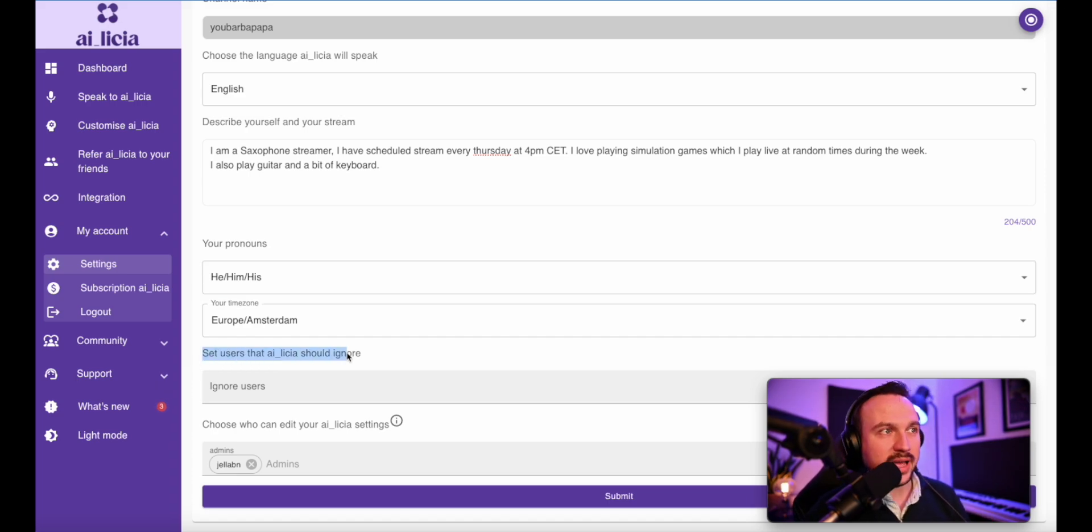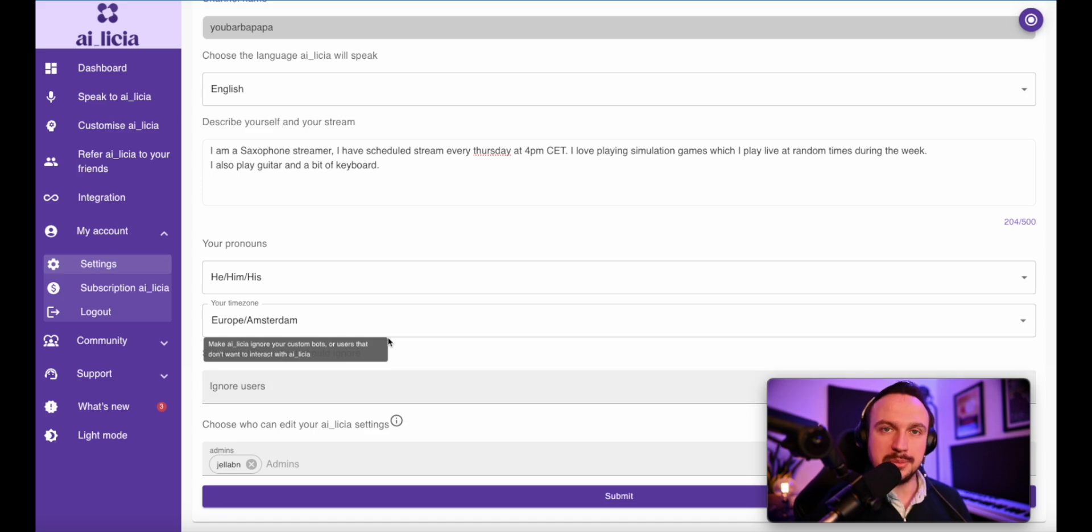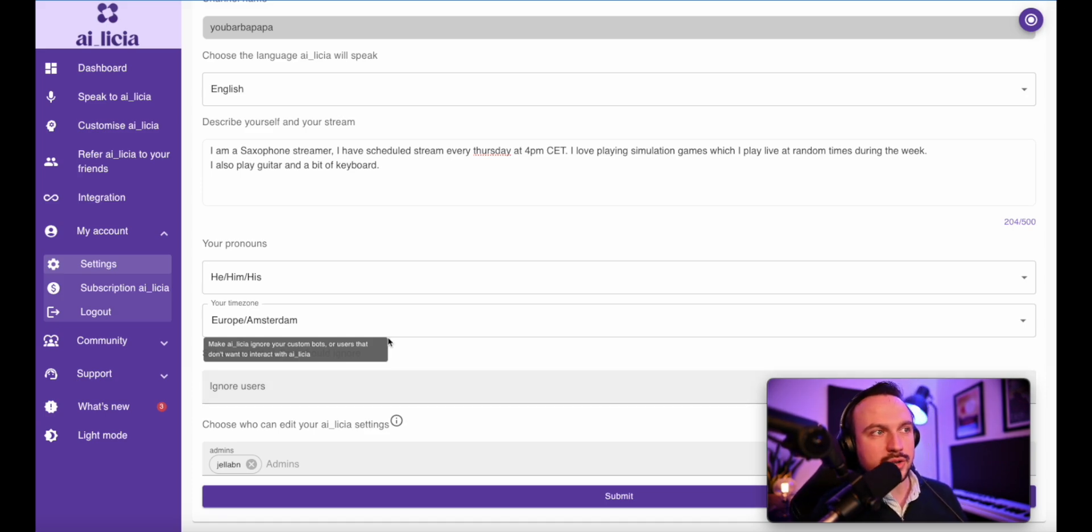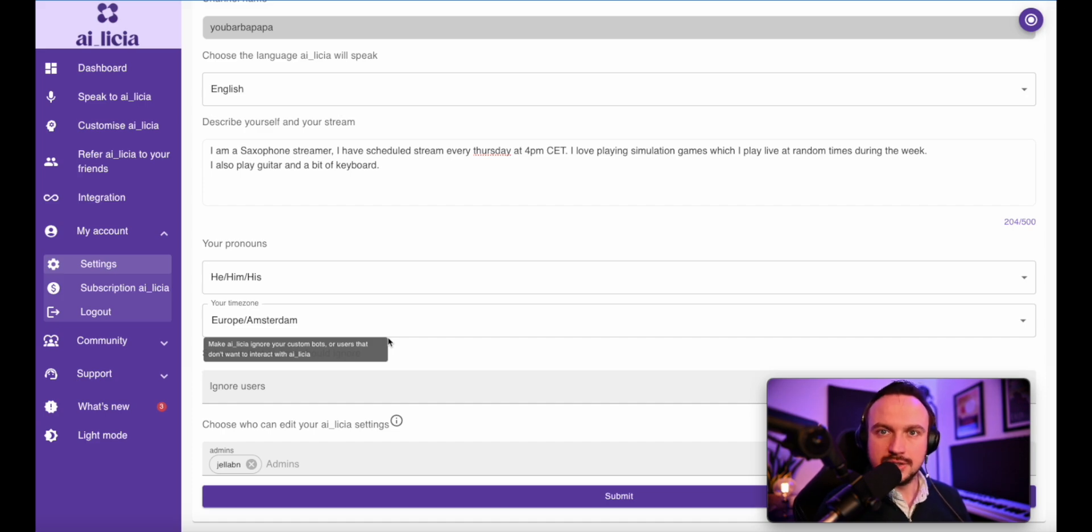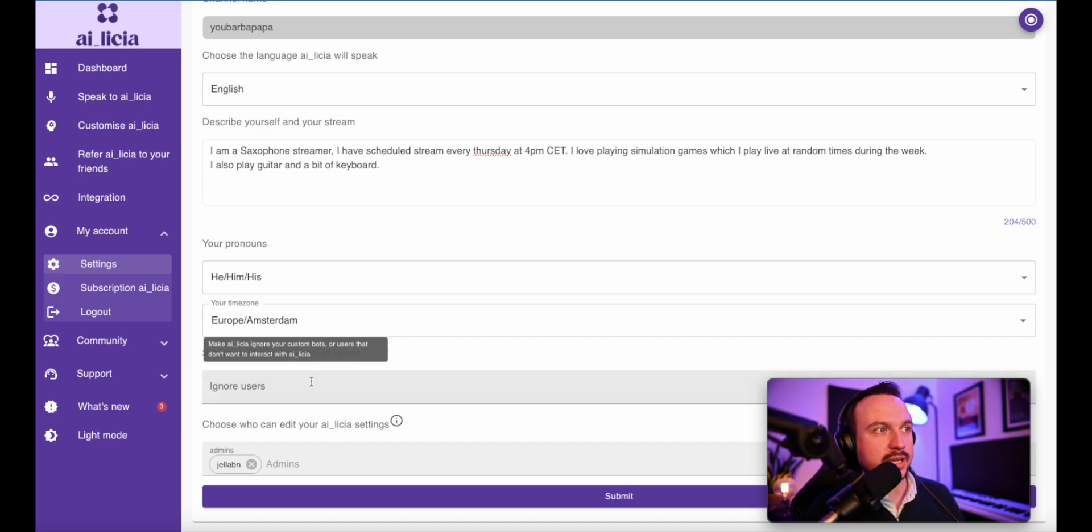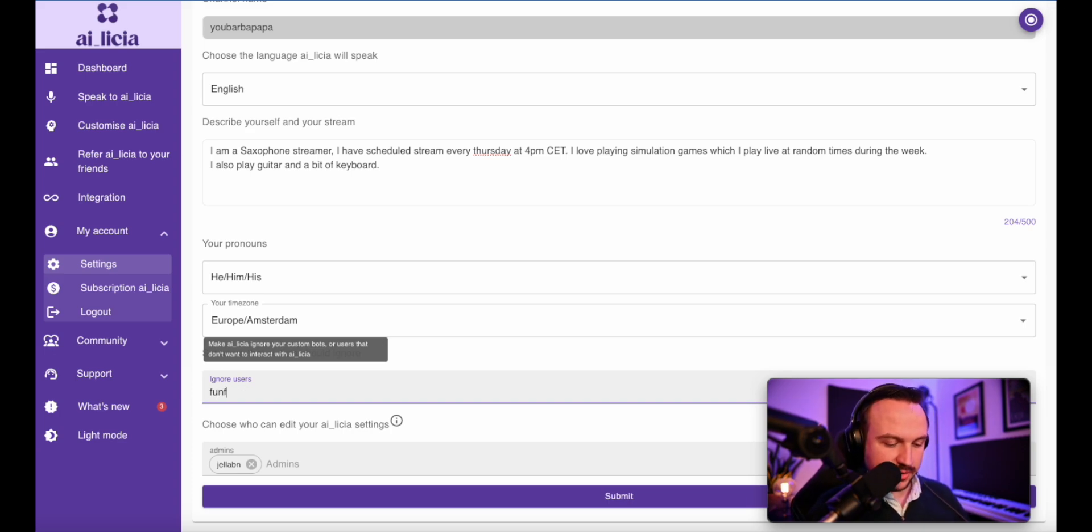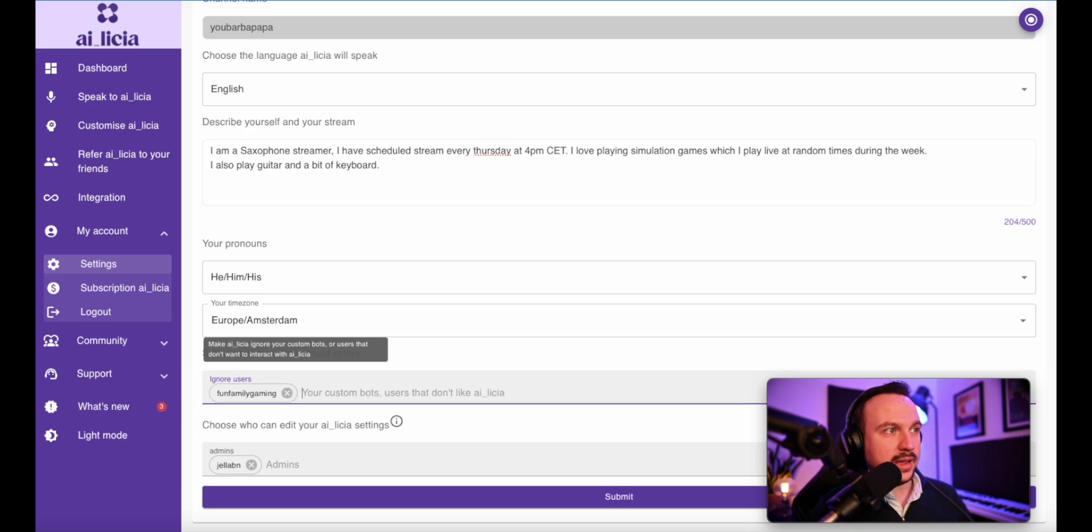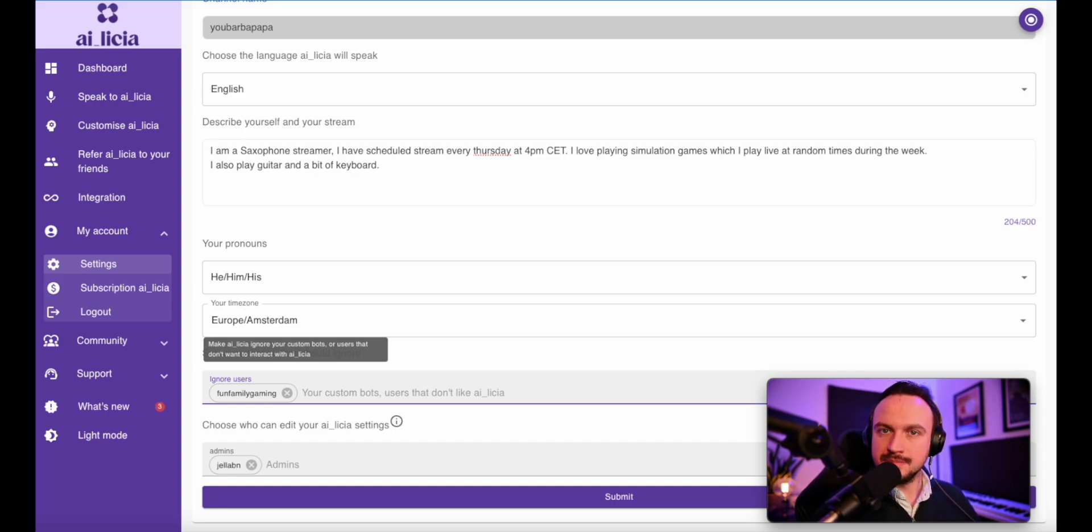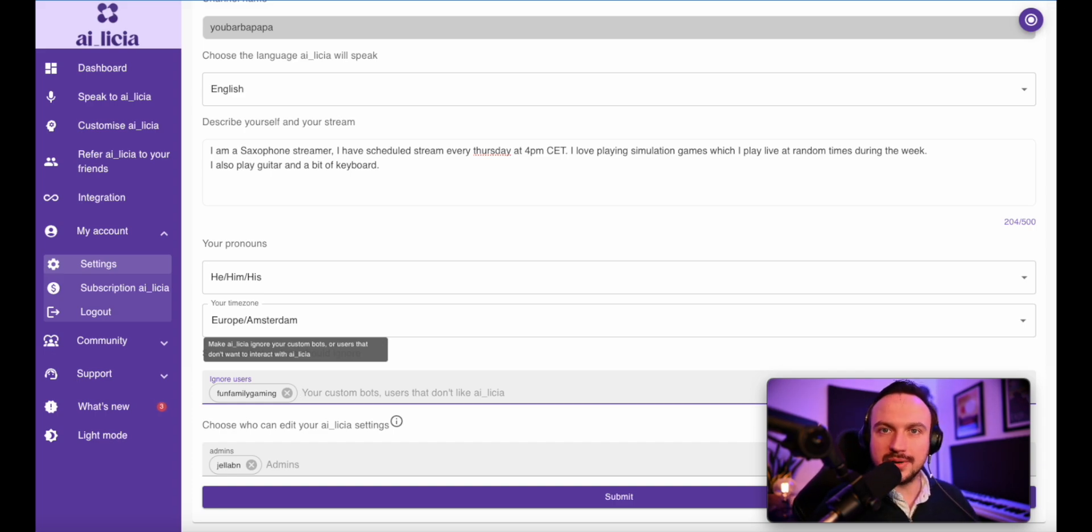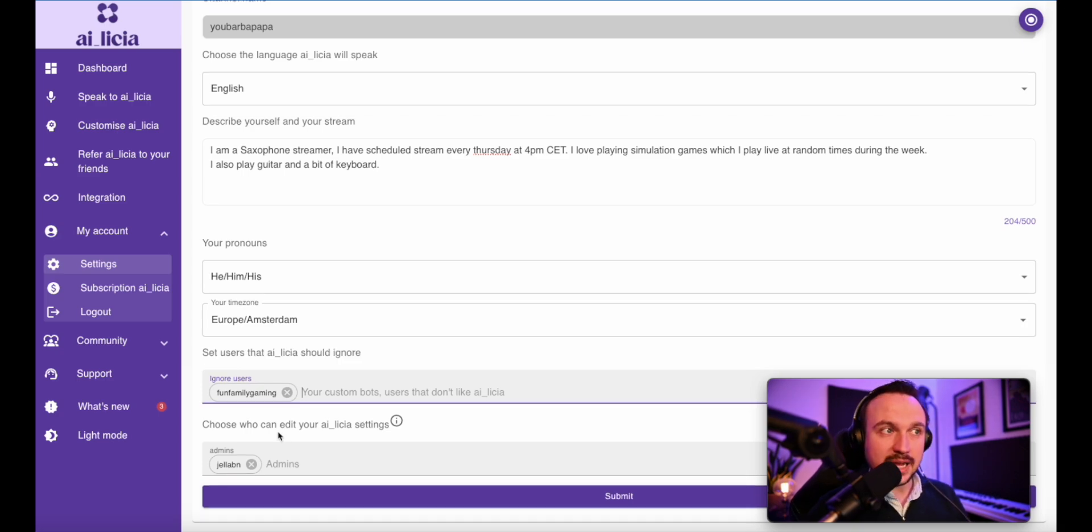Here you have also one element. A lot of people don't like to be interacting with an AI. So you have the option to actually make Alicia ignore them directly into your account. So you can just add here any username that you'd like. So let's just say fun family gaming and this user will be ignored by Alicia directly when they will be in my chat. So they won't have to worry about interacting with Alicia or not.